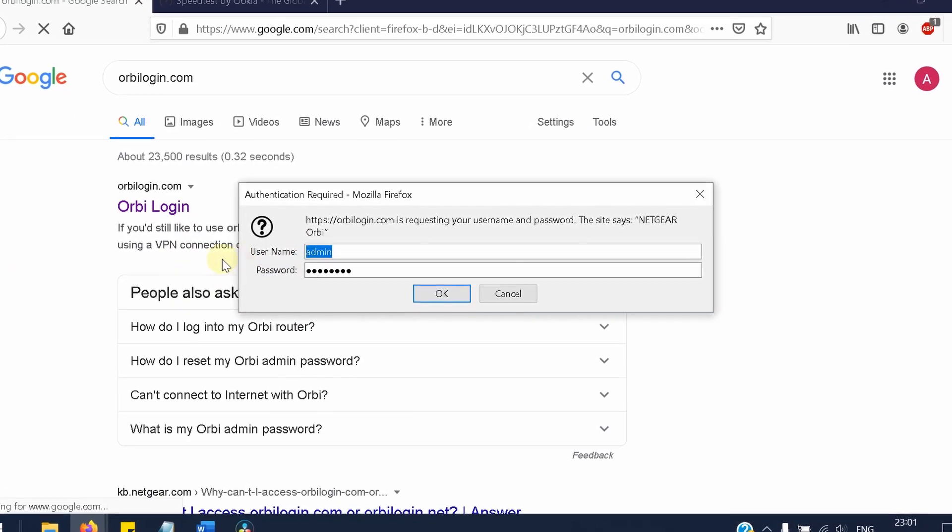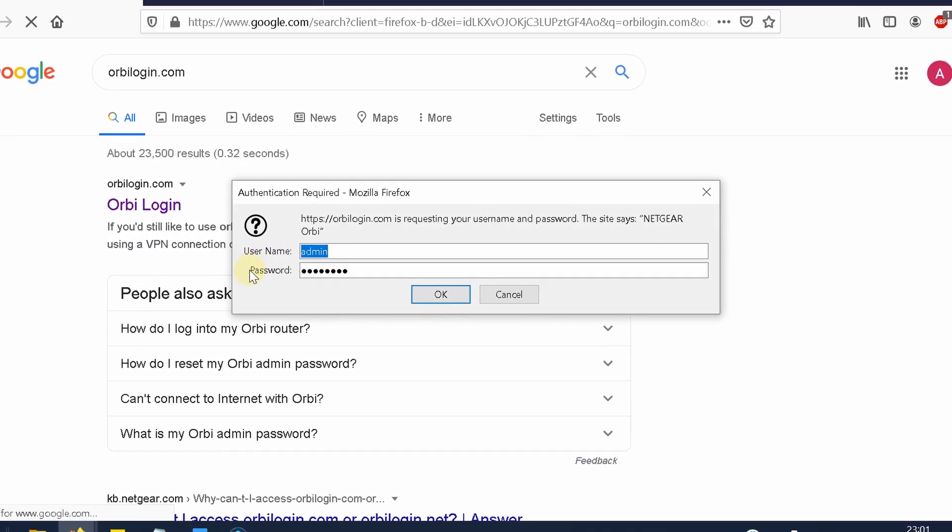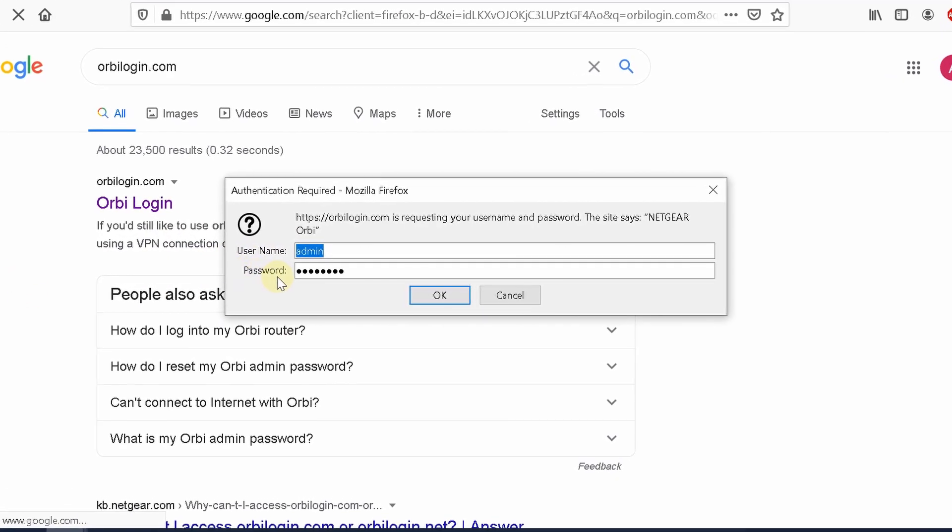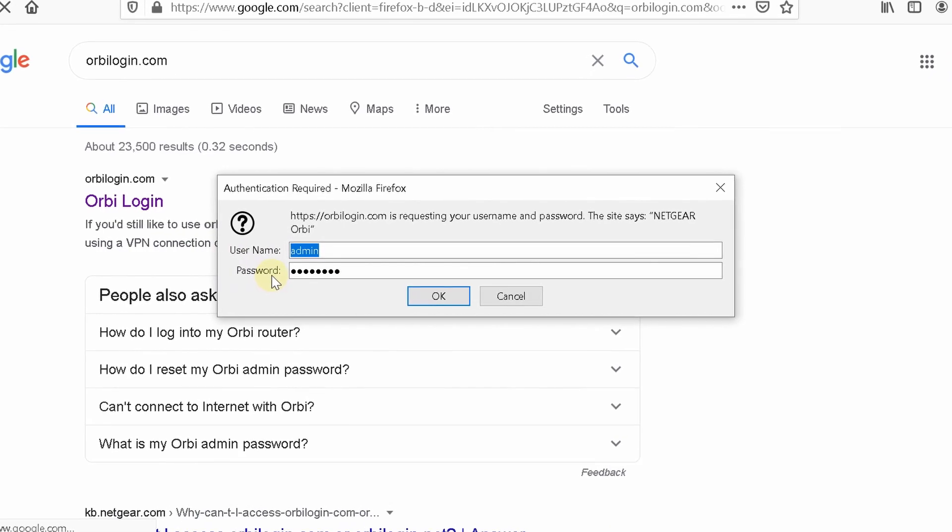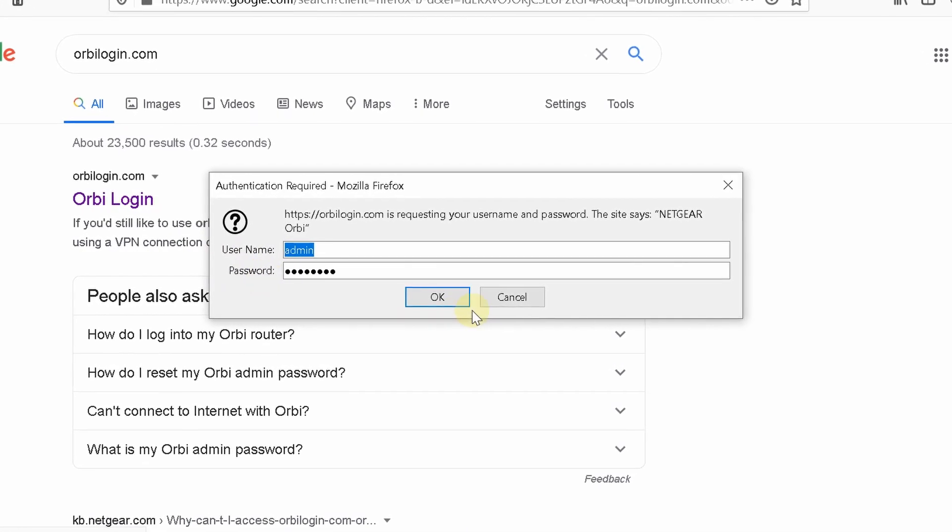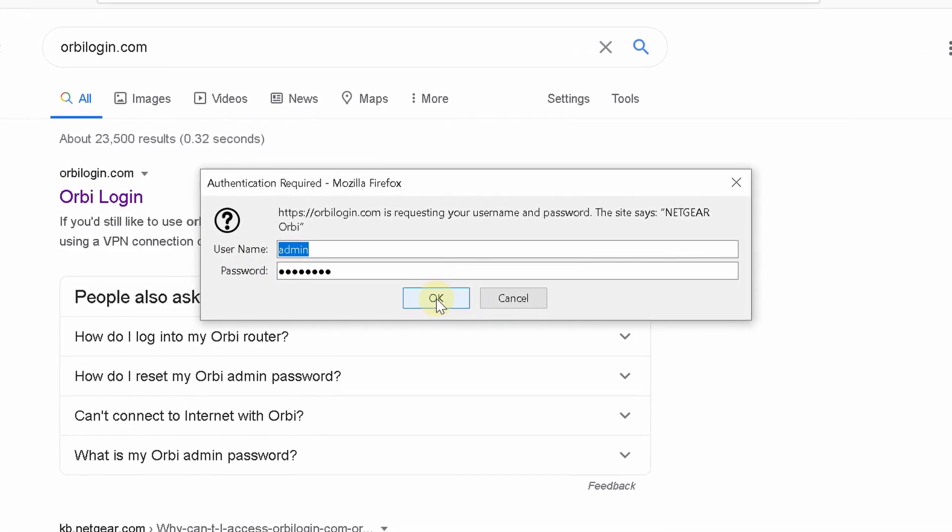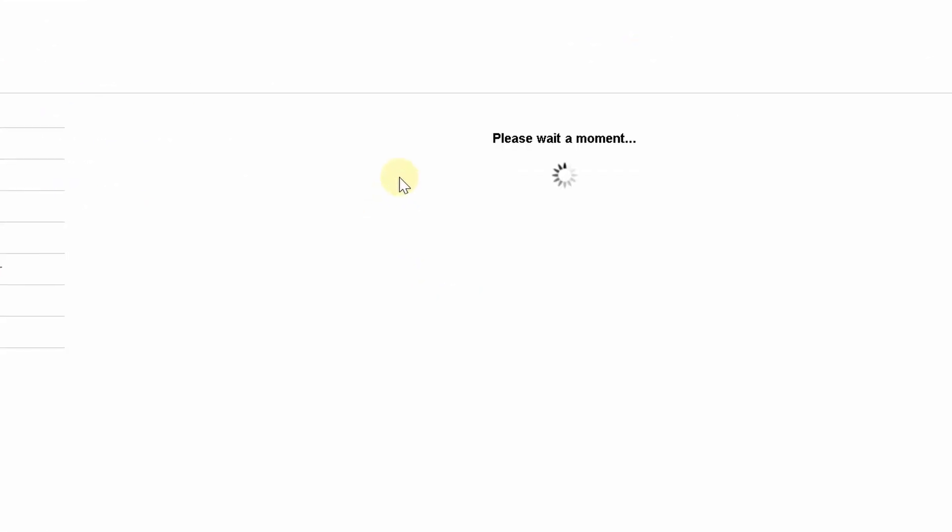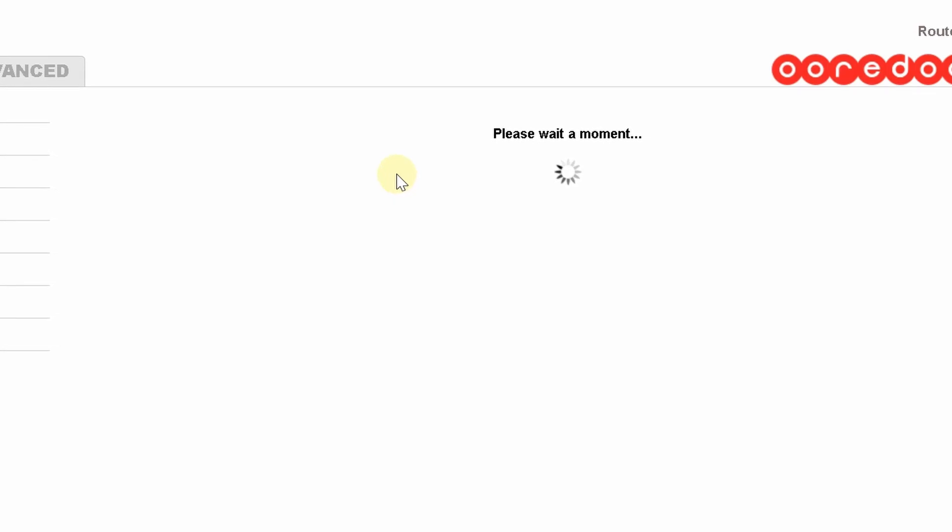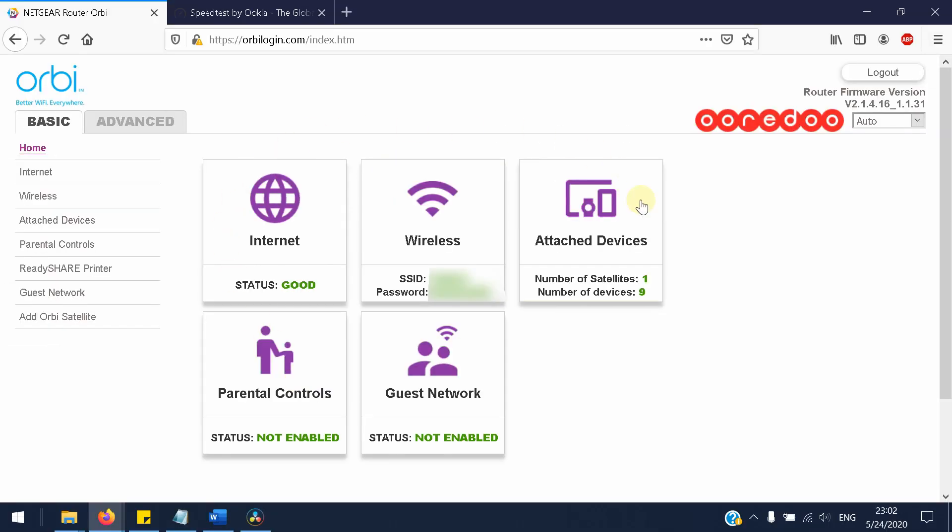You will see the default username and password attached to your router and basically press OK to login. You'll see the status of your connection, this is the status of the internet, the wireless name and the password and the number of people connected or the number of devices connected to your network.